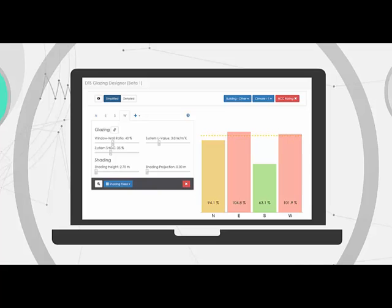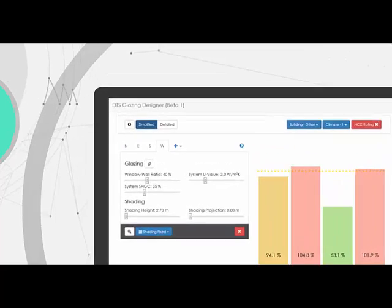For those familiar with the Section J, J2 glazing spreadsheets, the DTS Facade Designer is a more interactive and intuitive tool that we believe leads to better results.